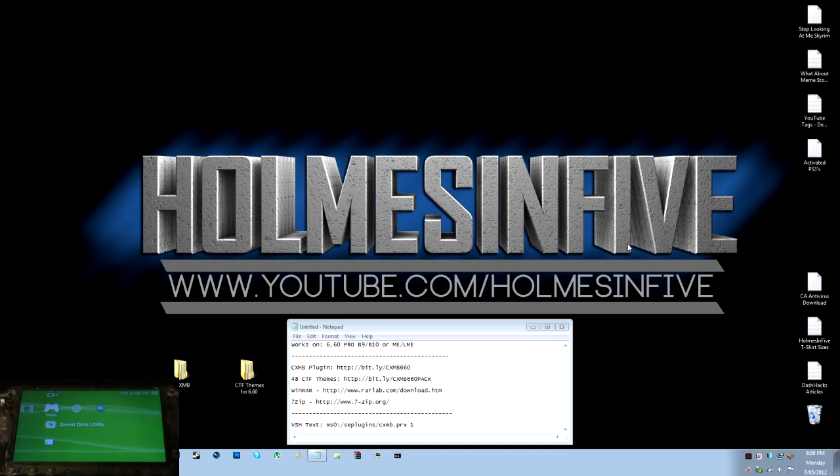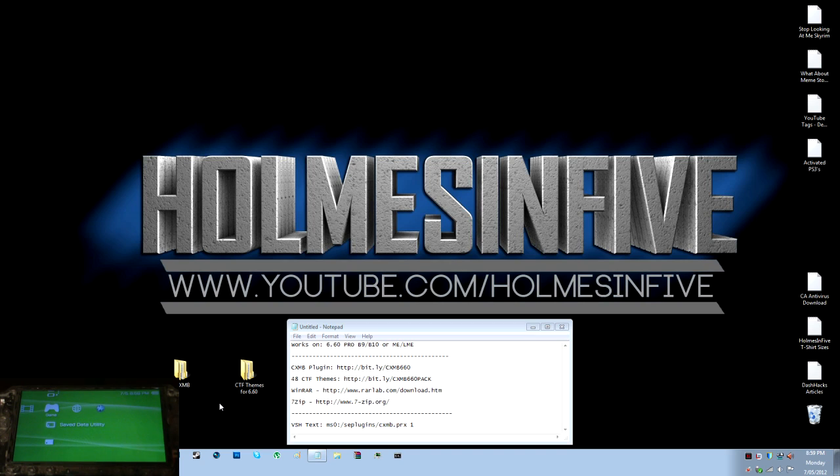Hey guys, it's Chris with another episode of Homes in 5, and today I'm going to be teaching you how to put the CXMB plugin on your custom firmware PSP.